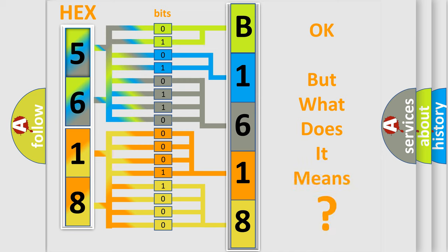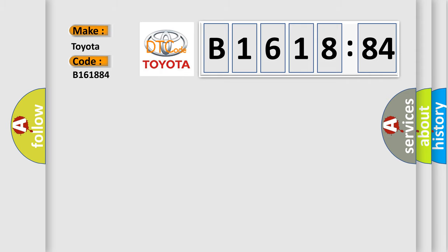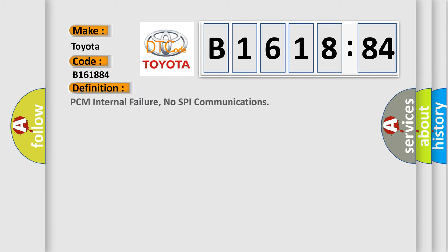The number itself does not make sense to us if we cannot assign information about what it actually expresses. So, what does the diagnostic trouble code B161884 interpret specifically for Toyota car manufacturers?